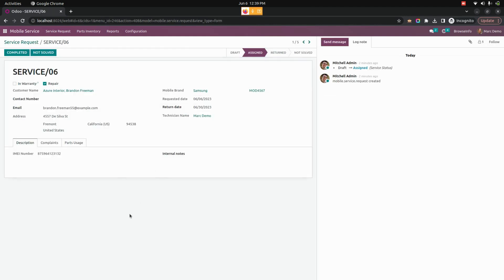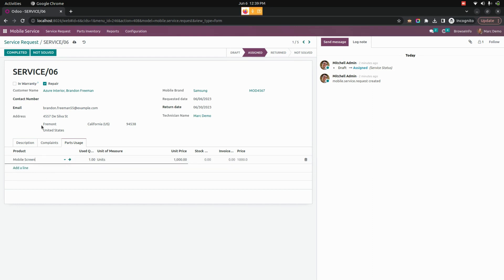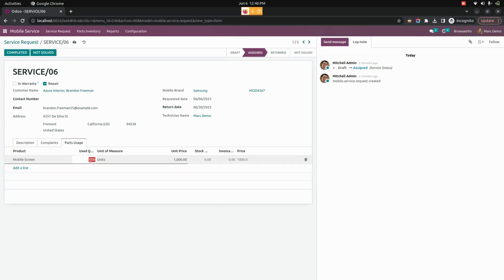This is the service we created. The technician can start working on it and complete it whenever needed. If it is not solved after working in progress, you can mark this particular service as not solved. The technician can also add the parts they have used — for example, a mobile screen with the unit price. The price is automatically calculated based on the quantity; if quantity is set to two, the total price is automatically calculated.